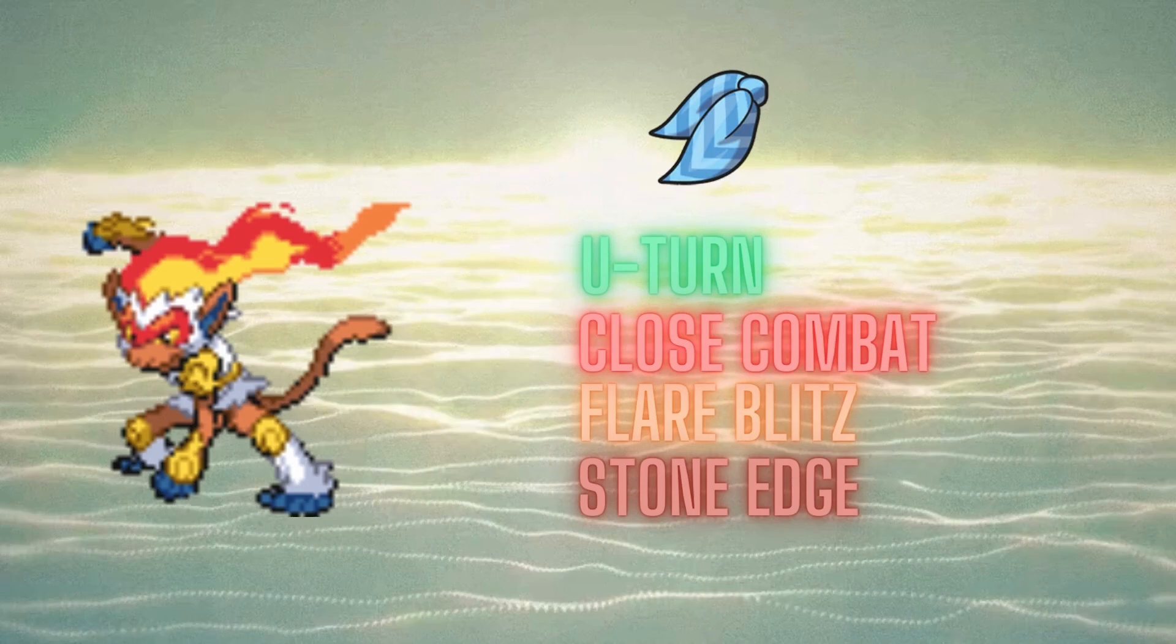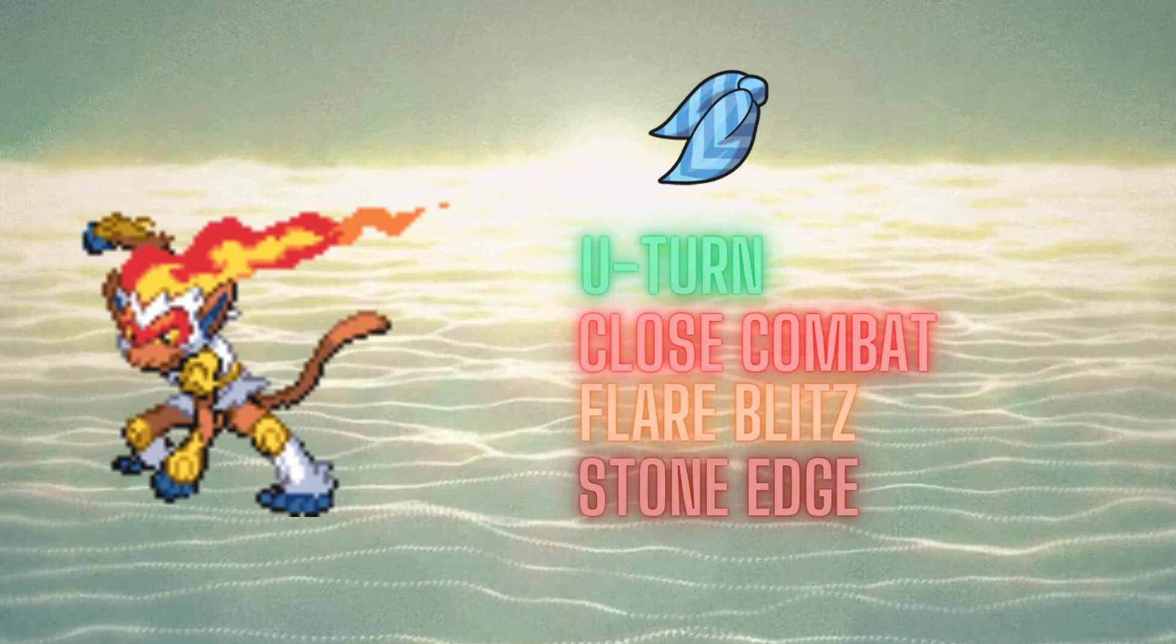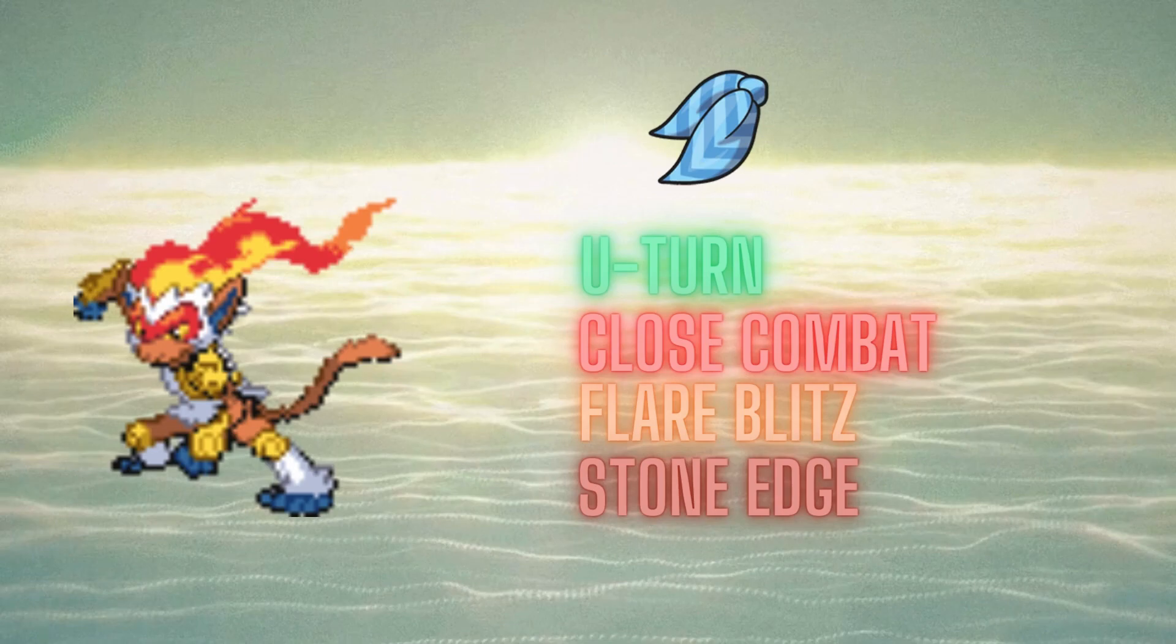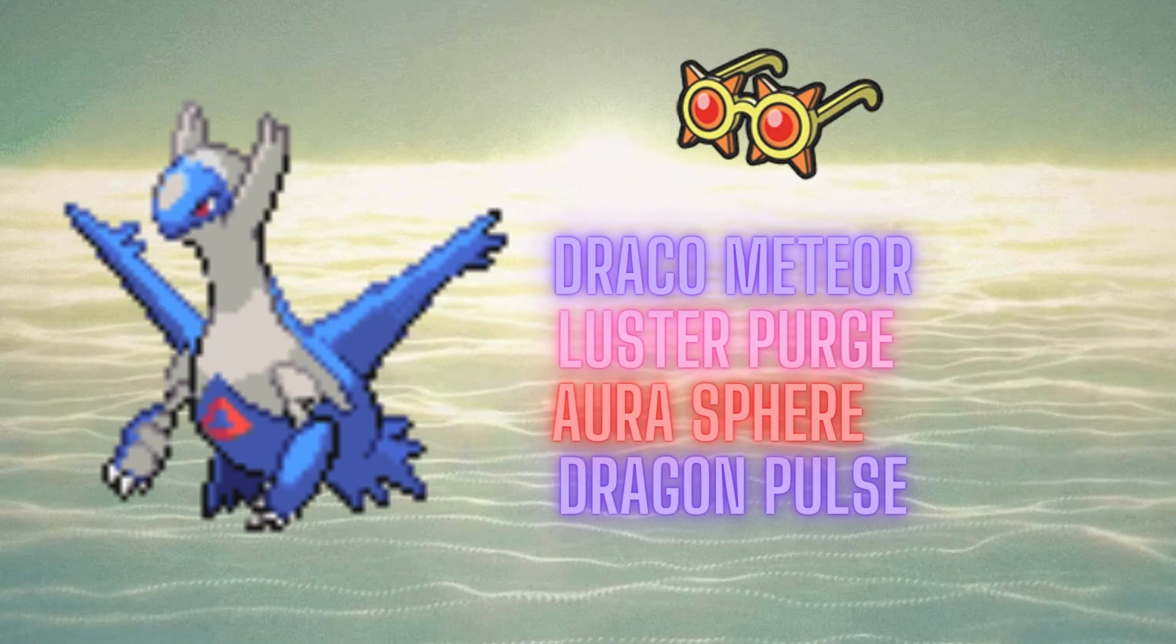The next Pokemon is a Scarf Infernape, as it's a fantastic revenge killer, as he has double Steel types on his team, and I'm expecting both the Heatran and the Goodra Hisuian to come in the matchup. So, just a fantastic revenge killer.